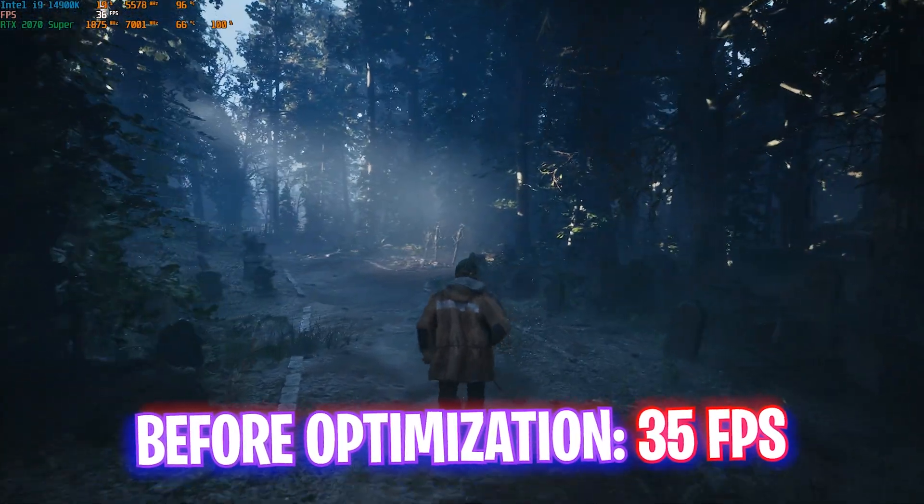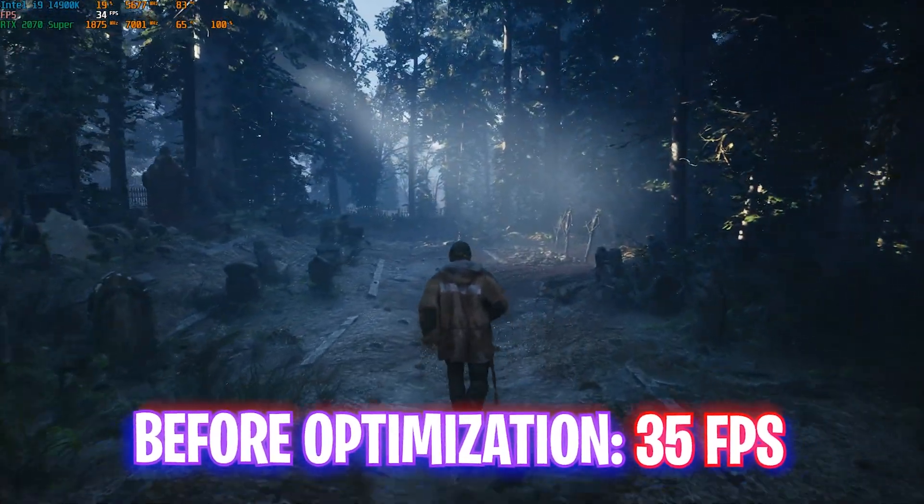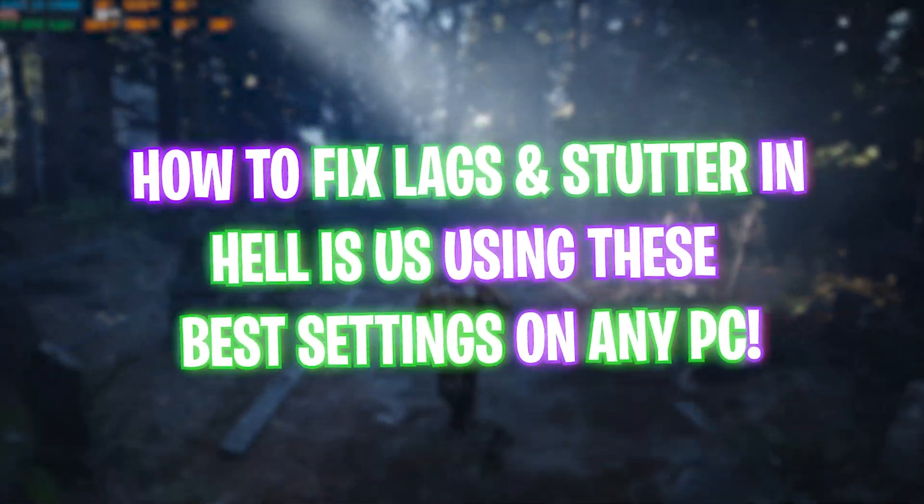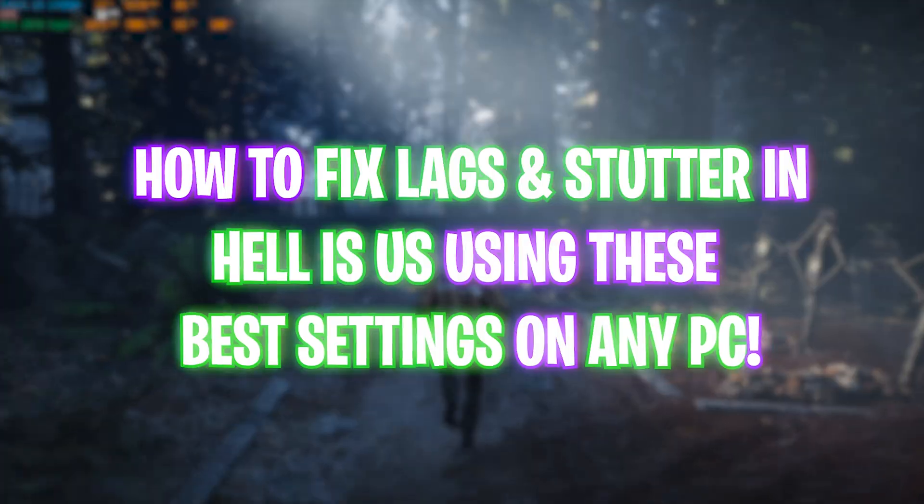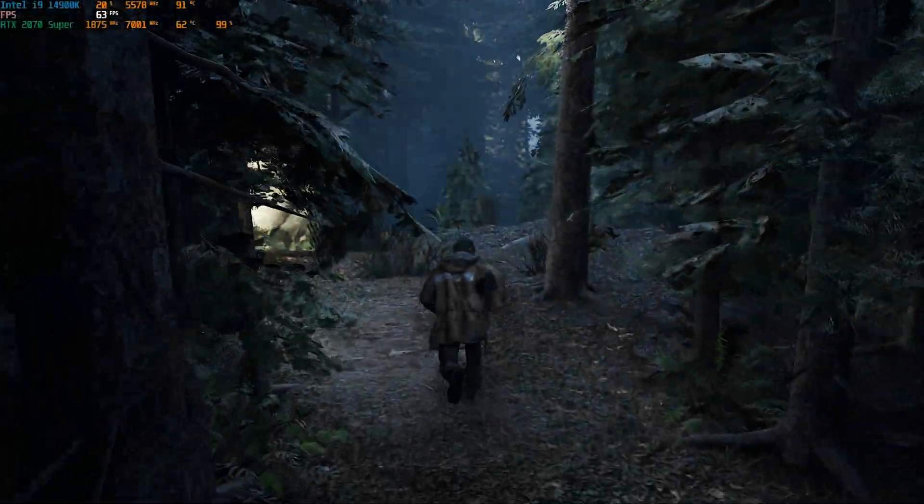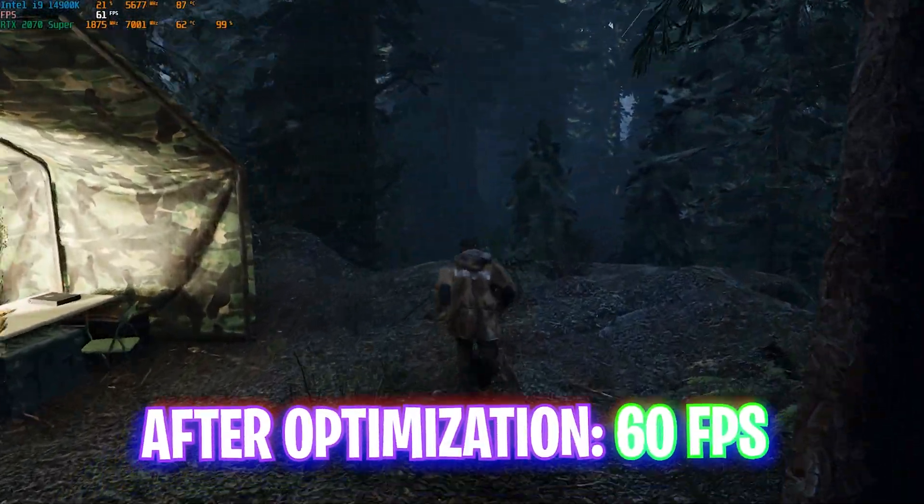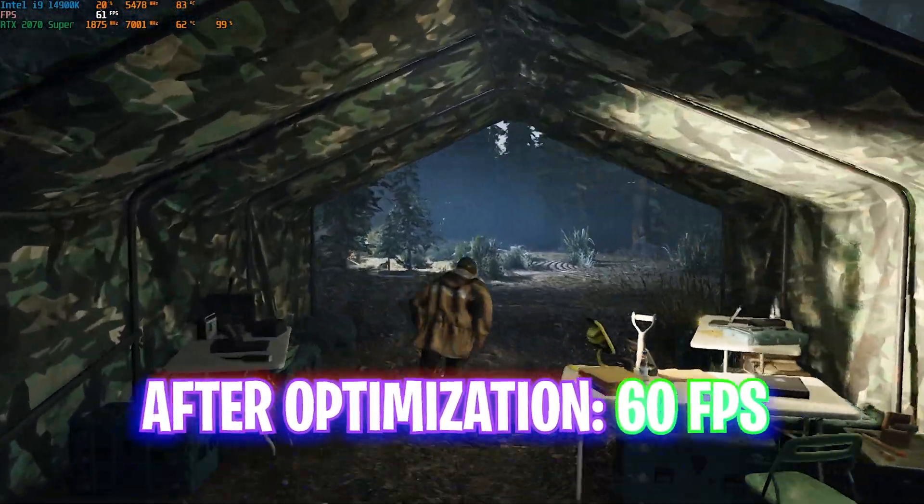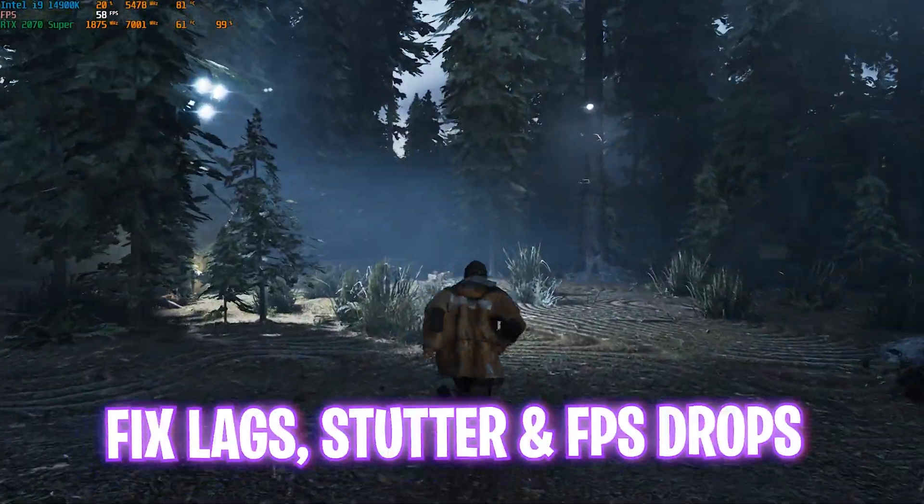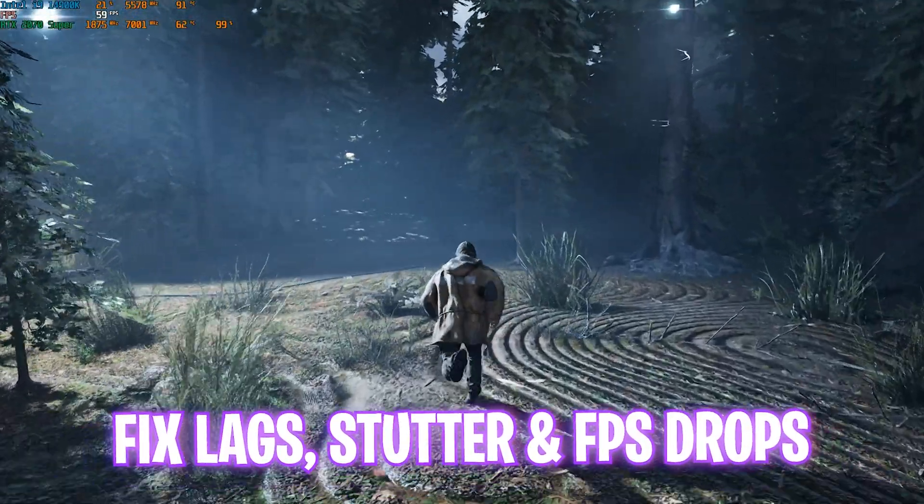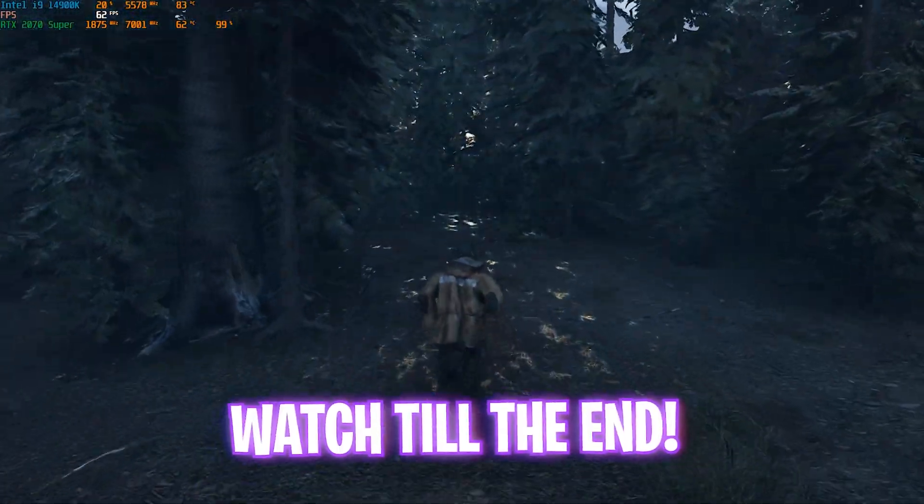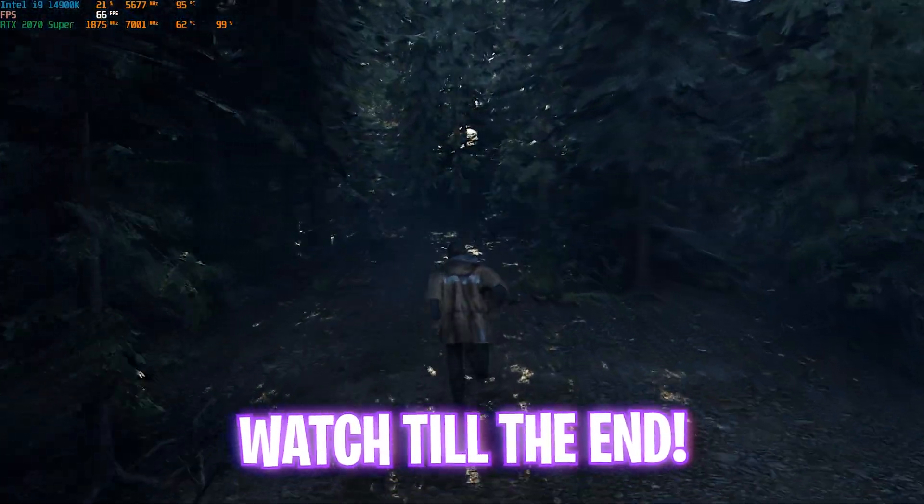Hey, how are you all YouTube? Welcome back to yet another amazing video. In this video, I'm going to be showing you guys how you can optimize Hell is Us on your PC, increase FPS, and fix all kinds of stutters, input latency, and black screen issues. Make sure to stick around till the end of this video.